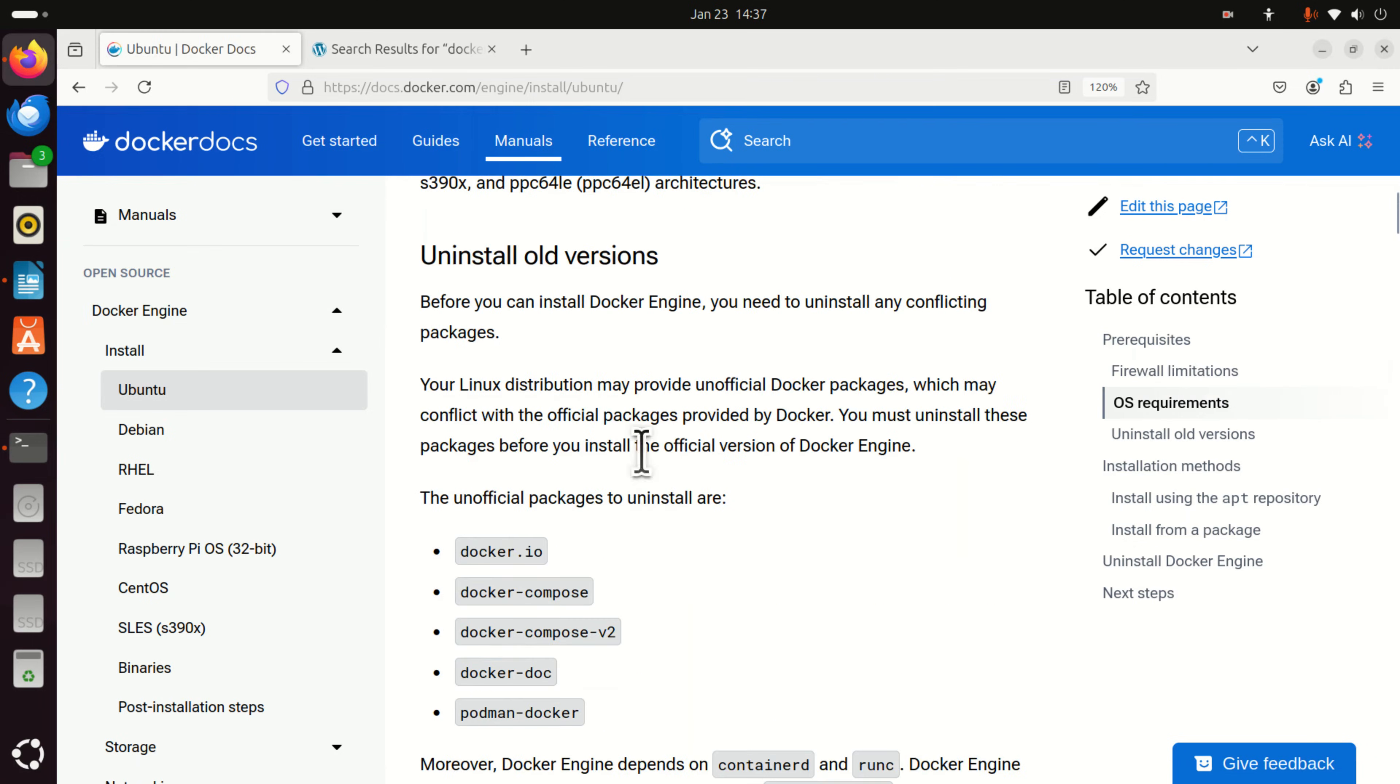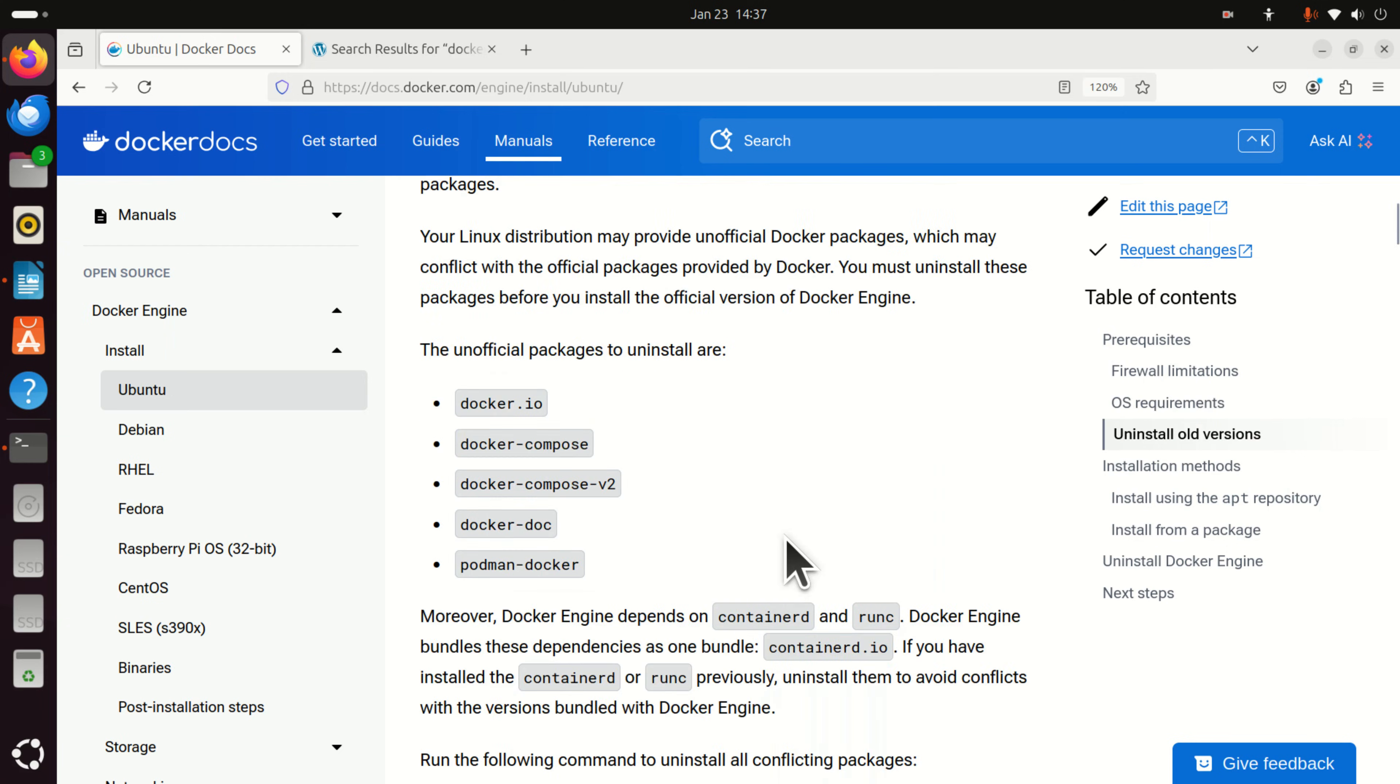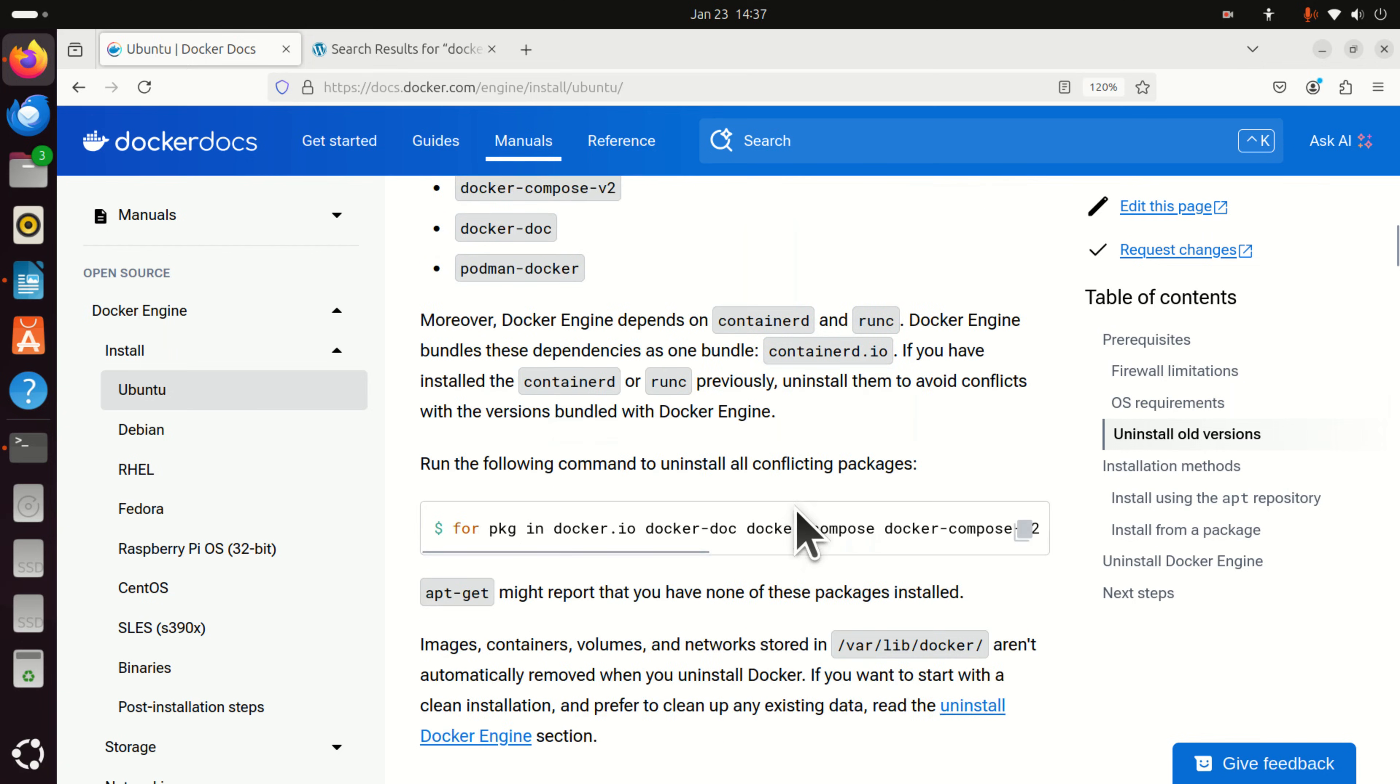The next step is to uninstall old version. Namely, it might happen that someone played with your computer previously or you installed a program that required Docker and it's always good idea to do clean install. Consequently, let's learn how to uninstall the previous versions of Docker.